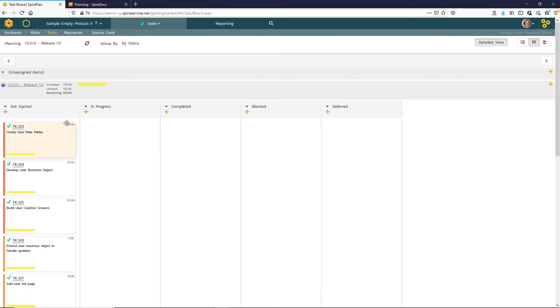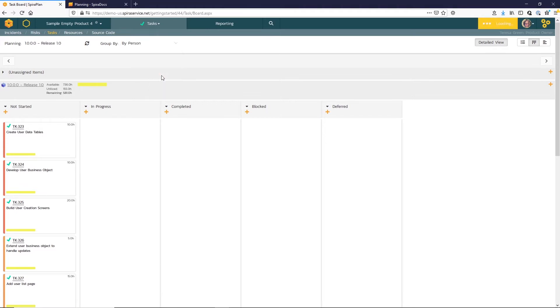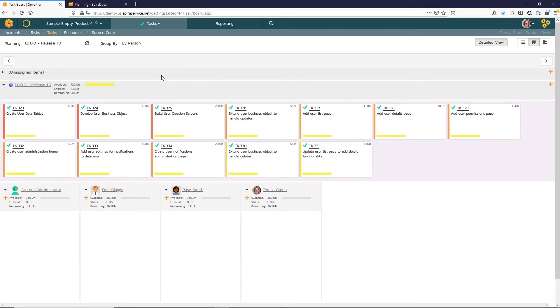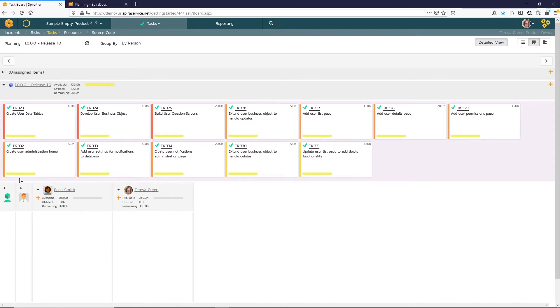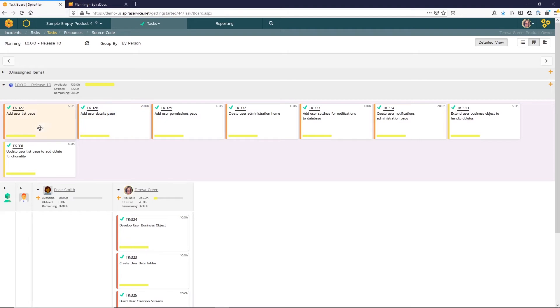To begin making assignments, we just want to change the group by to by person. Spira will display all the members of the product. You can easily minimize those that aren't applicable. Now to make task assignments, you simply click on cards and drag them to the appropriate resource.